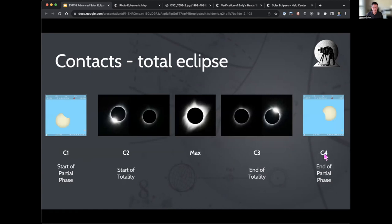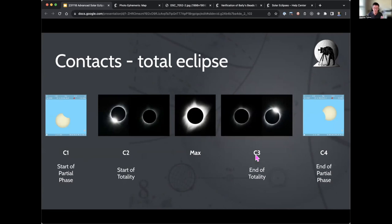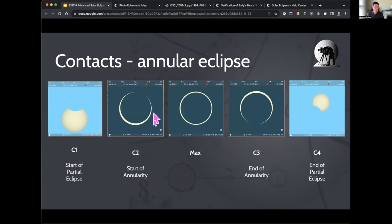Quick recap on contacts: C1 is start of partial, C4 is end of partial, C2 is start of totality, C3 is end of totality, and in the middle is maximum eclipse. The corona becomes visible between C2 and C3, and you determine how much of it appears in your shots based on your exposure bracketing. The annular eclipse is essentially the same except the moon never fully covers the sun.